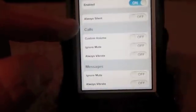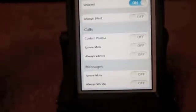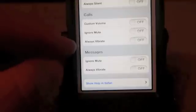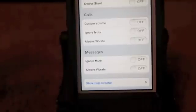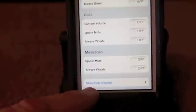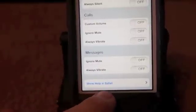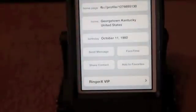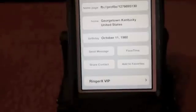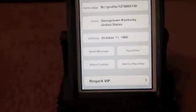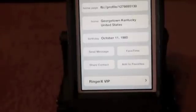You can customize the volume of a particular person's phone call, ignore their phone call, always vibrate for their call, and you can even customize text messages from that person. If you need help, you can see right down here at the bottom there's a help option. So it's very easy to use. Ringer X VIP is $1.99 and it's in Big Boss.